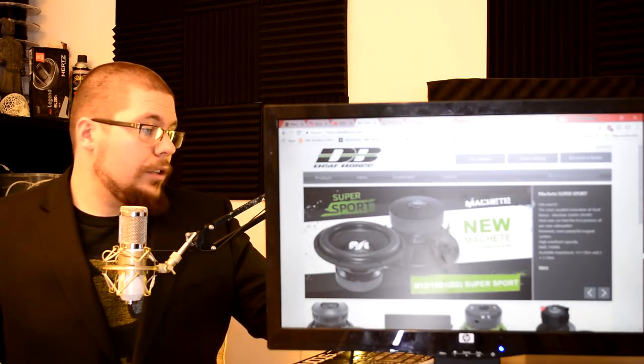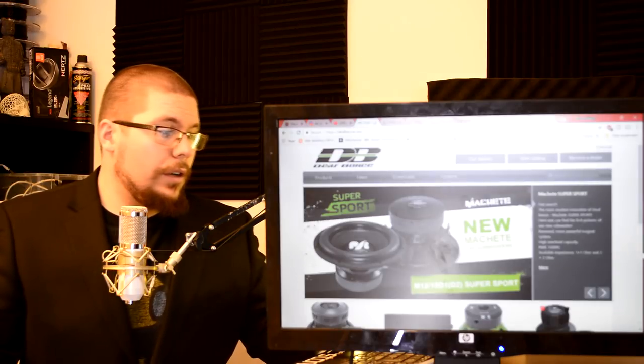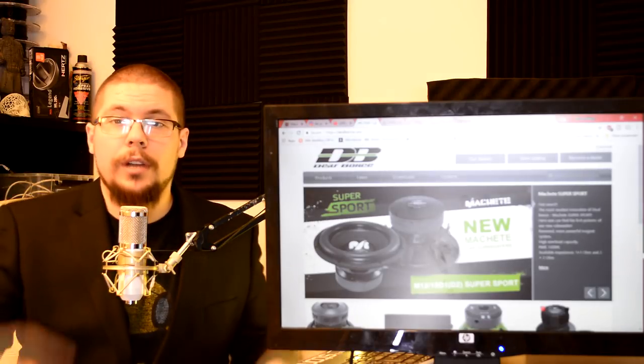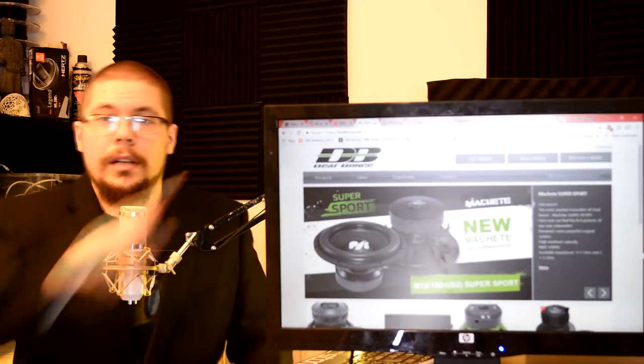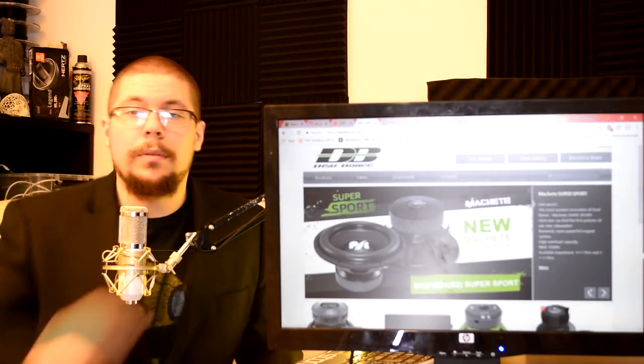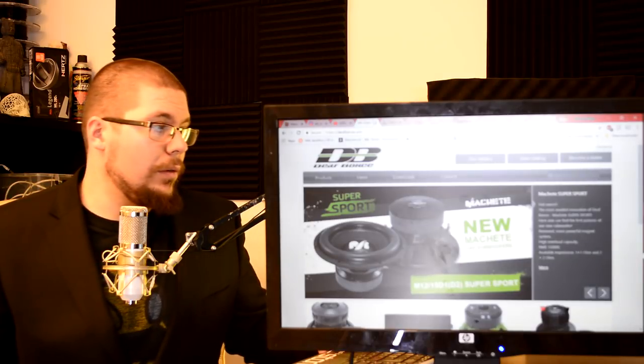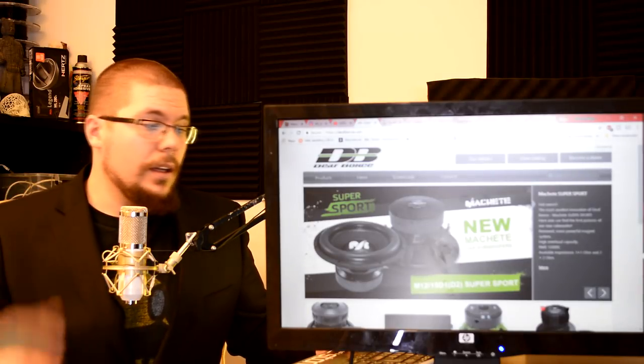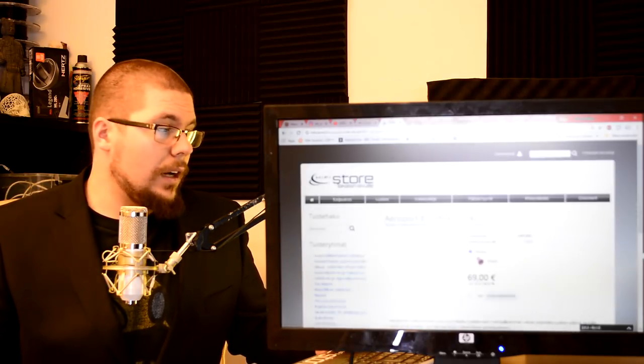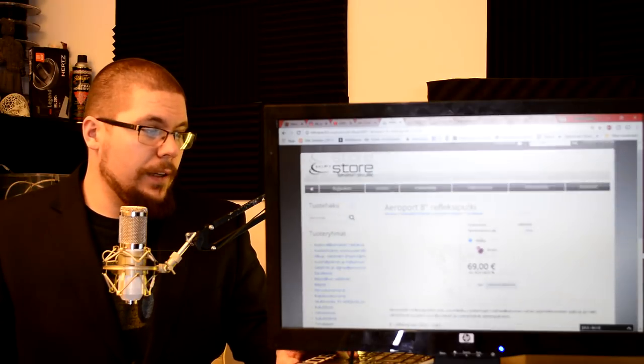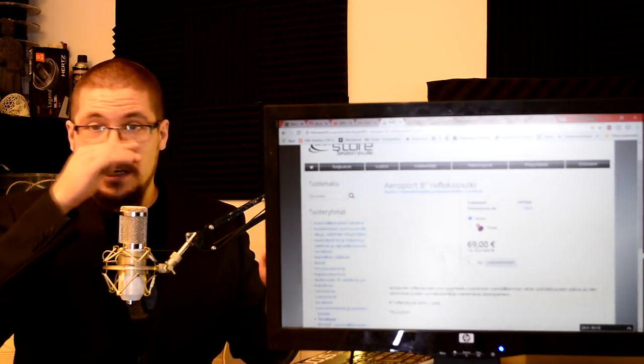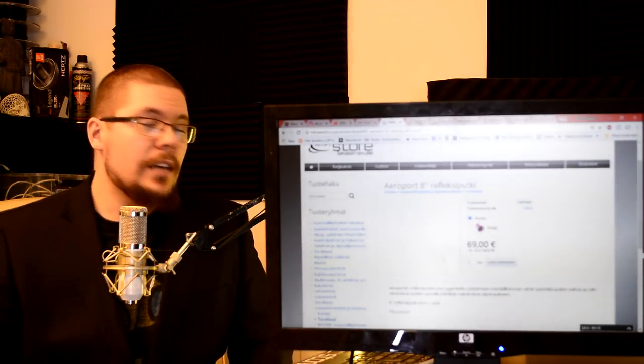I have been testing this Machete sports. It's not the super sport, it's the old version of the sports. I can put also a description link somewhere up there so you can check that out my review of that subwoofer. It was very nice.